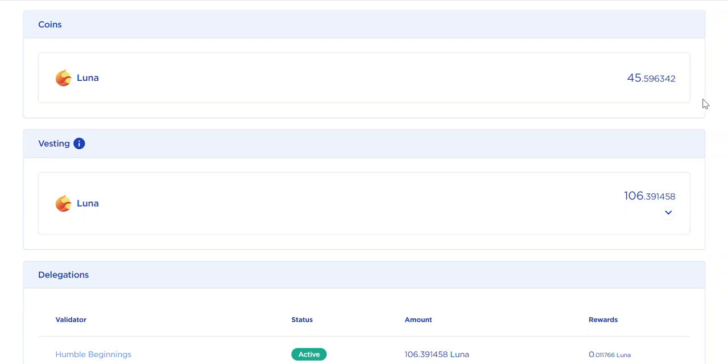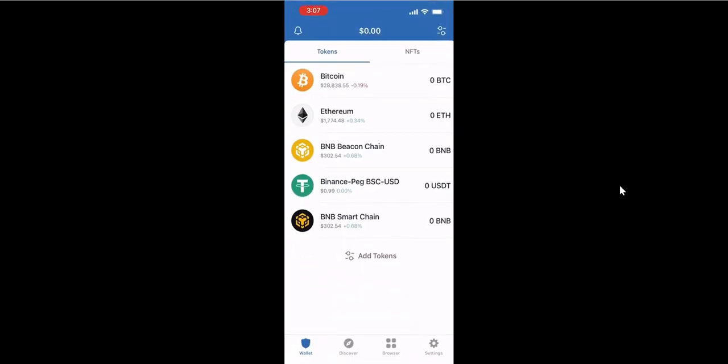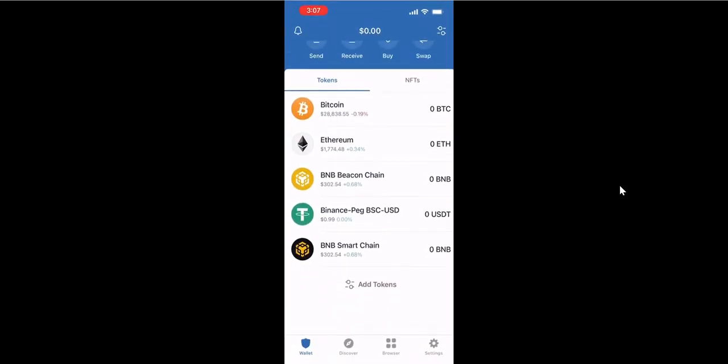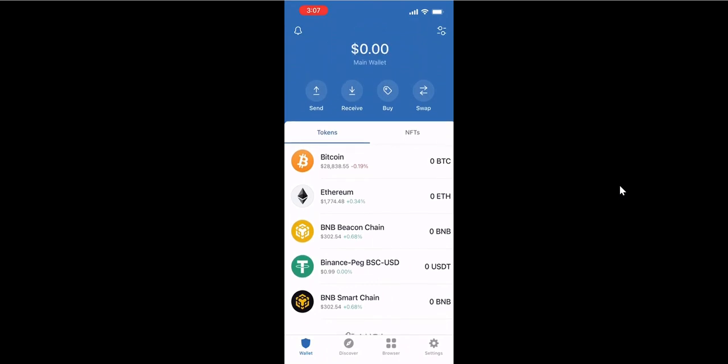Hello everybody, in this video I want to show how to check your Luna airdrop distribution for Trust Wallet Luna holders. To check it, first you need to go to your Trust Wallet and copy your address for Luna.